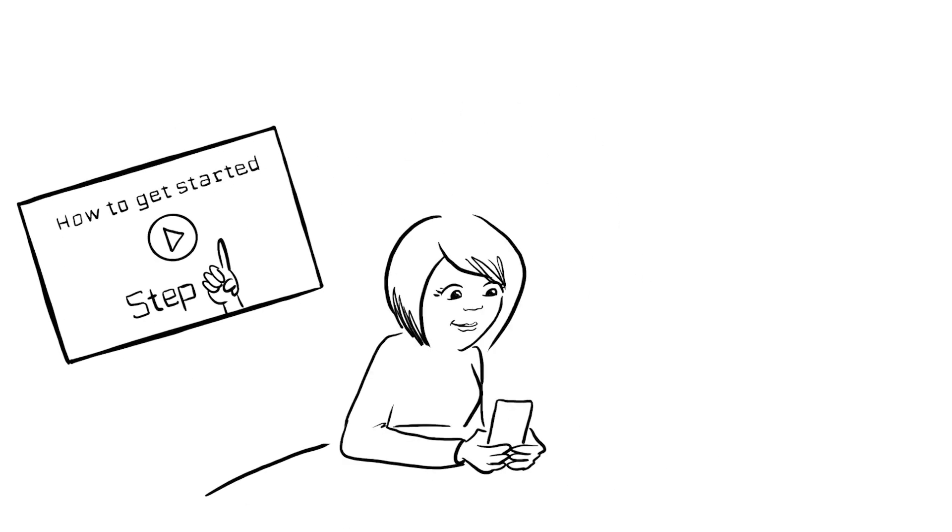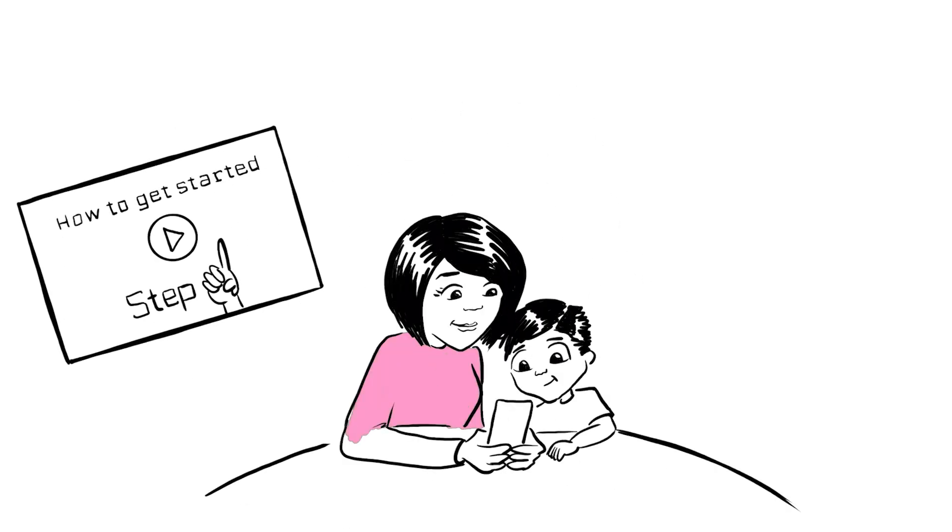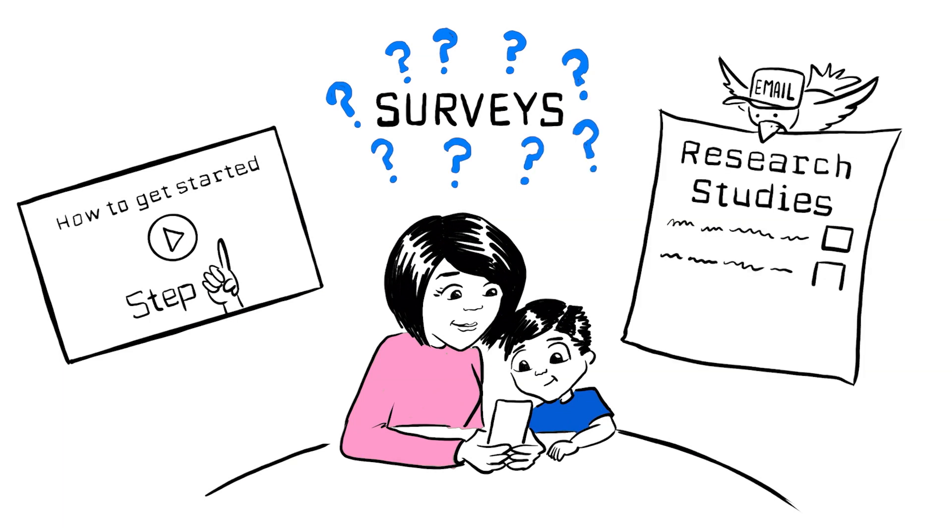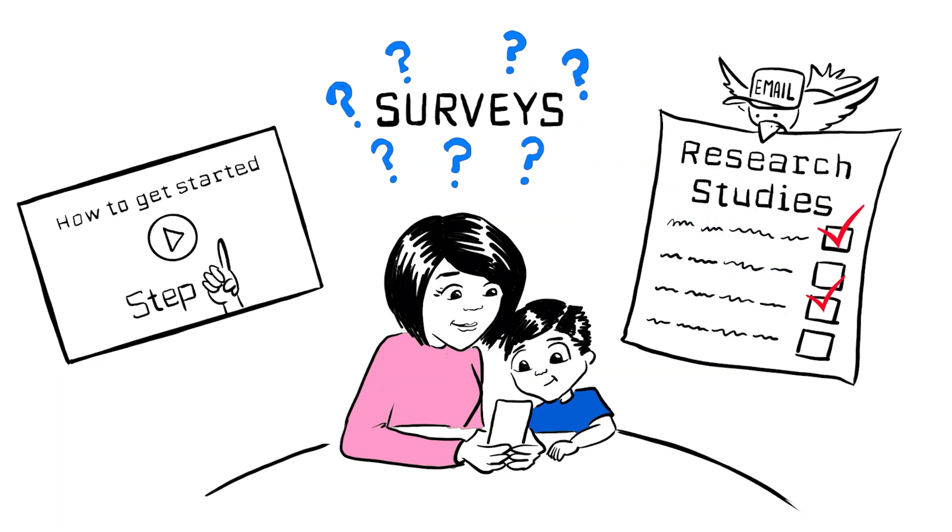Once in the app, you'll answer some surveys. Based on your answers, we can send emails about research studies you may qualify for since many researchers use the registry for recruitment.